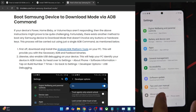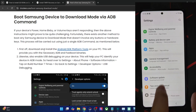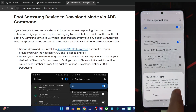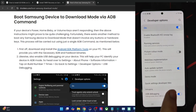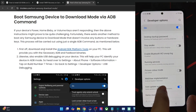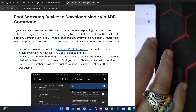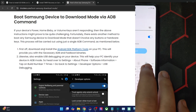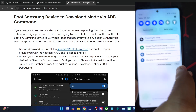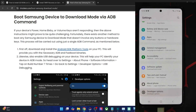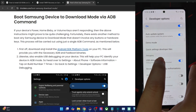Go to Settings > About Phone > Software Information and tap Build Number seven times to enable developer mode. Go back to Developer Options and enable USB debugging, then tap OK. Make sure OEM unlocking is also enabled and grayed out. If the OEM unlocking toggle is missing, go online, connect to Wi-Fi, wait a few seconds, and the toggle will reappear. Once it's grayed out, you can proceed with flashing.